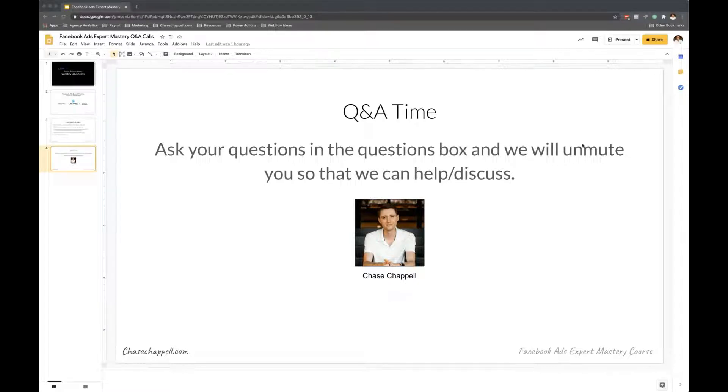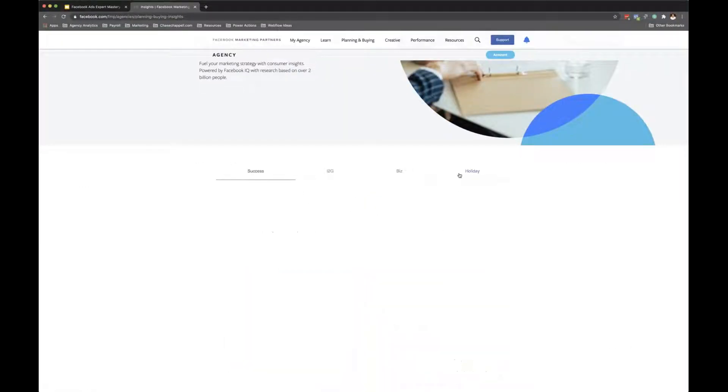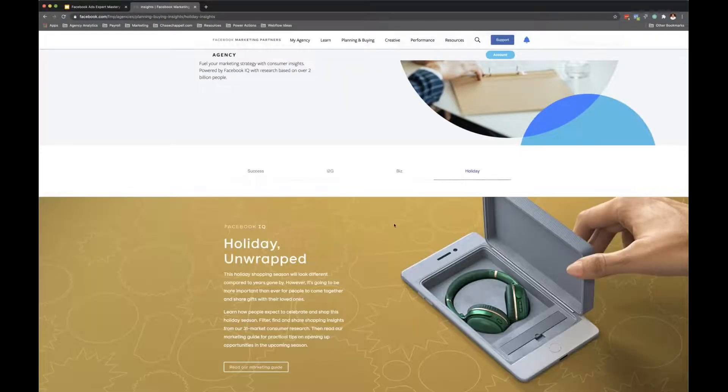I just wanted to ask how did you get to that agency insight page that you were just at? Yeah, all right, there we go.